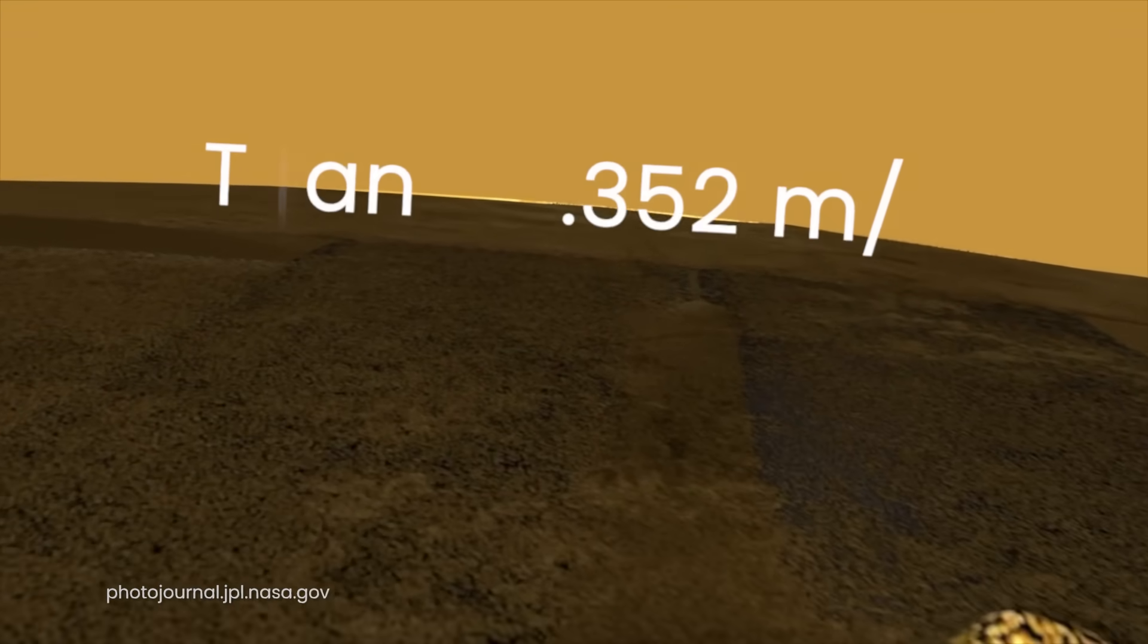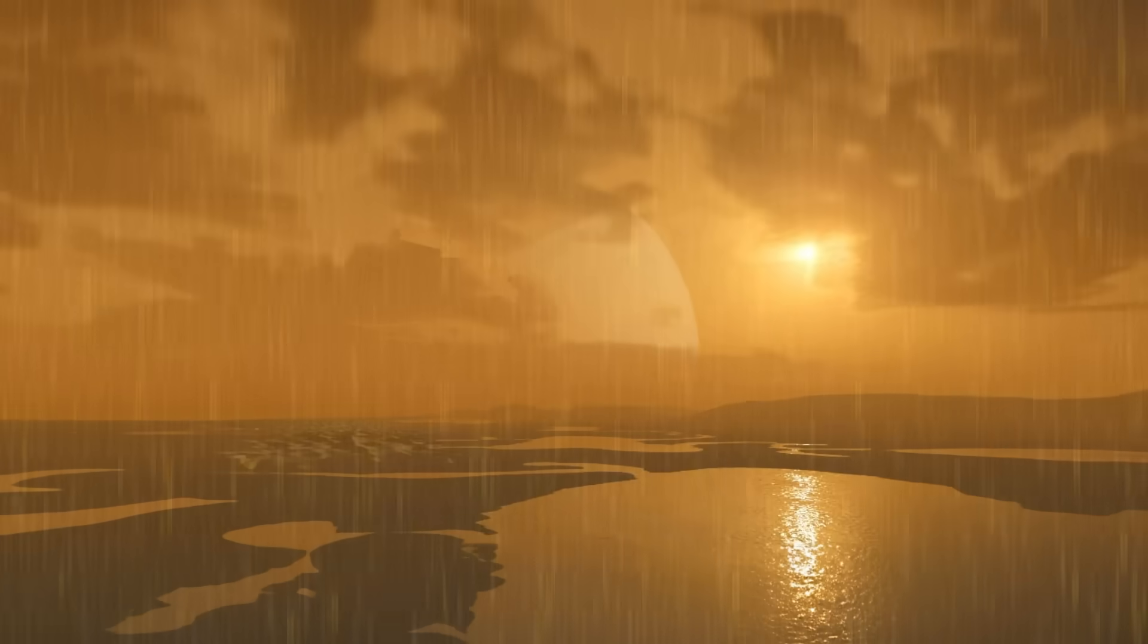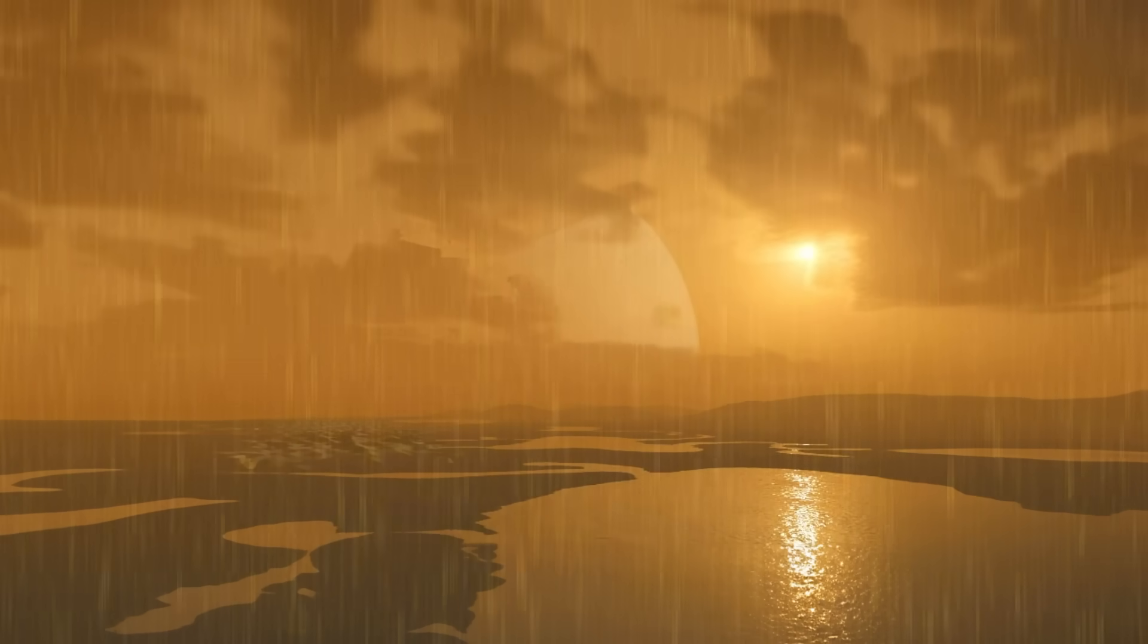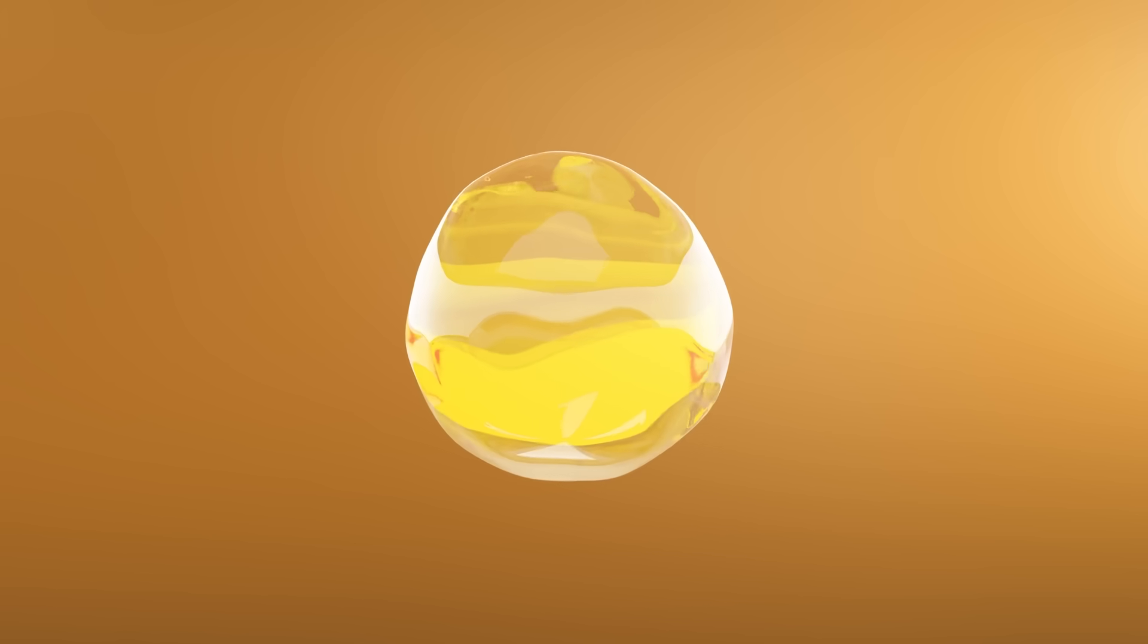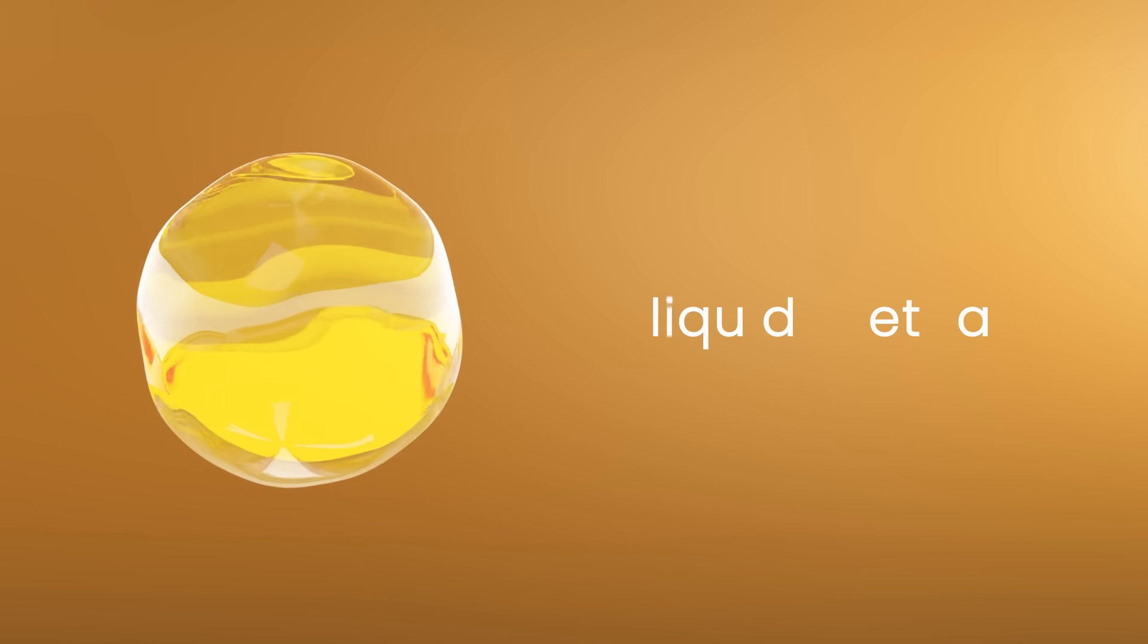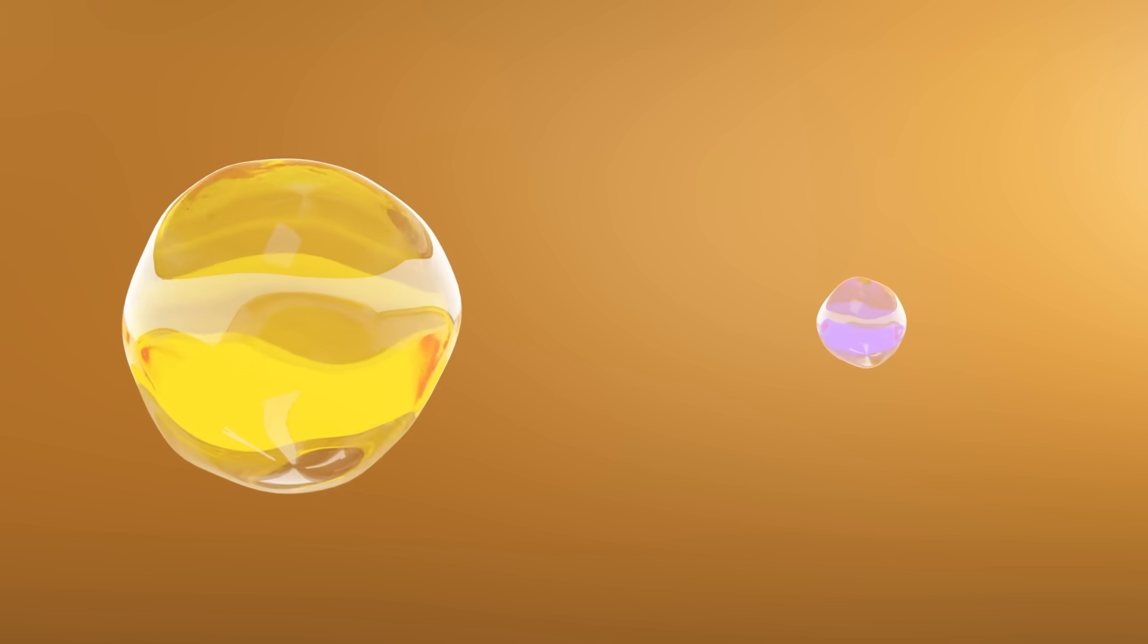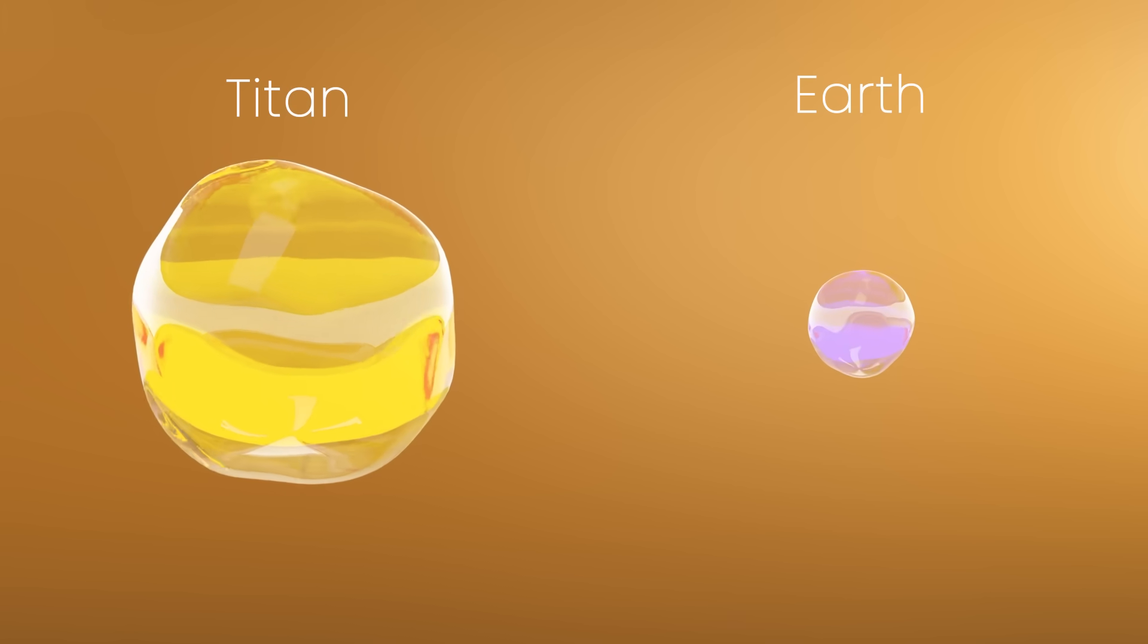Because of this, you would also witness rain falling in slow motion about six times slower compared to Earth, although it would be no ordinary rain. On Titan, it rains liquid methane, and its droplets are roughly 50% larger than raindrops we see on our planet.